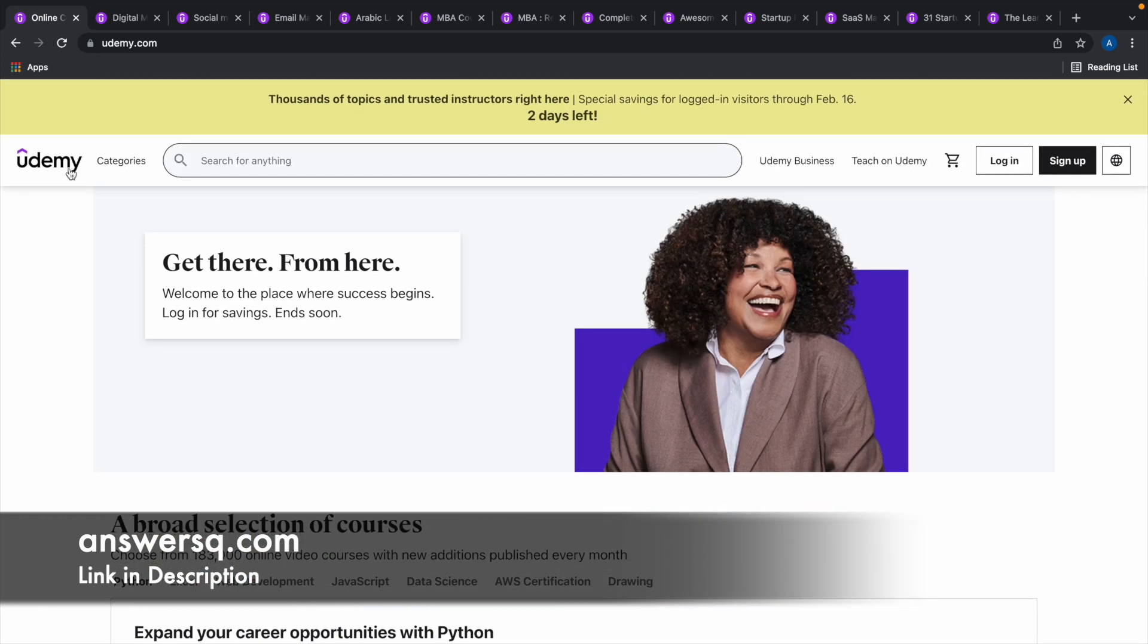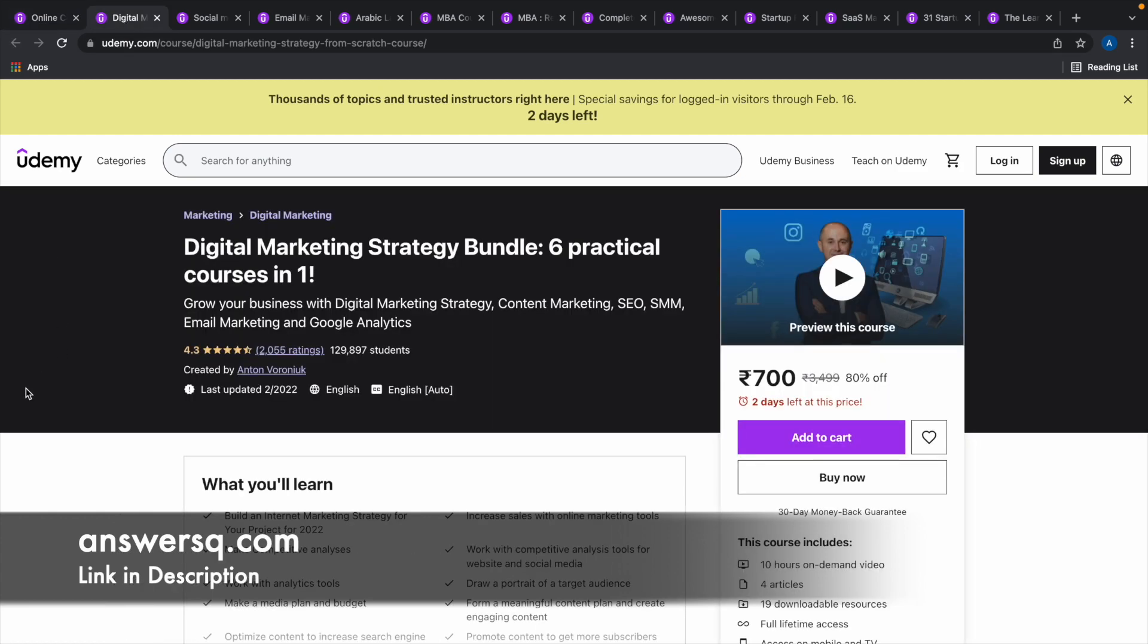For demonstration purpose, let's take this Digital Marketing course, Digital Marketing Strategy Bundle 6 Practical Courses in 1. As you can see here, the original price of this course is 700 rupees but we can get this course for free using a 100% off coupon code.